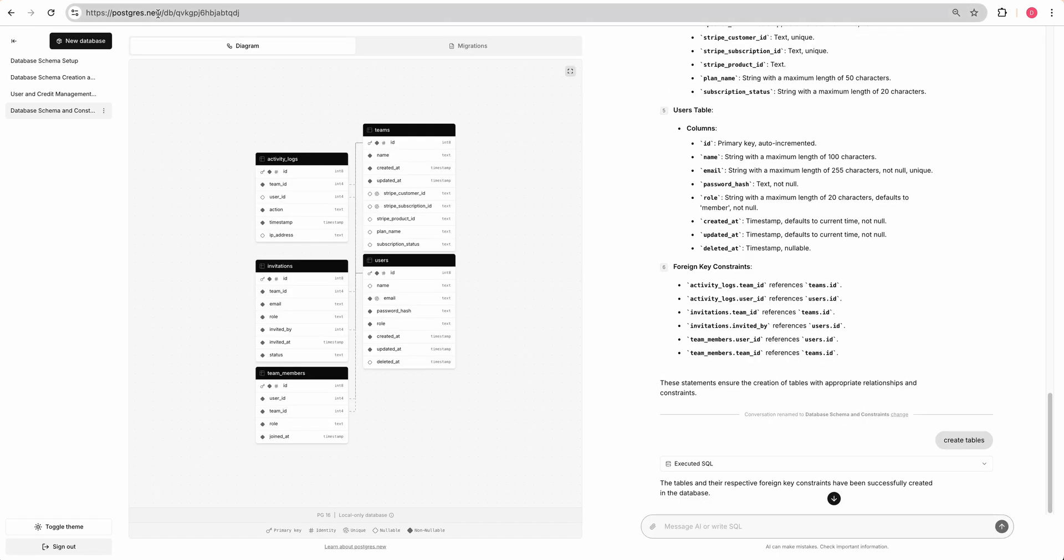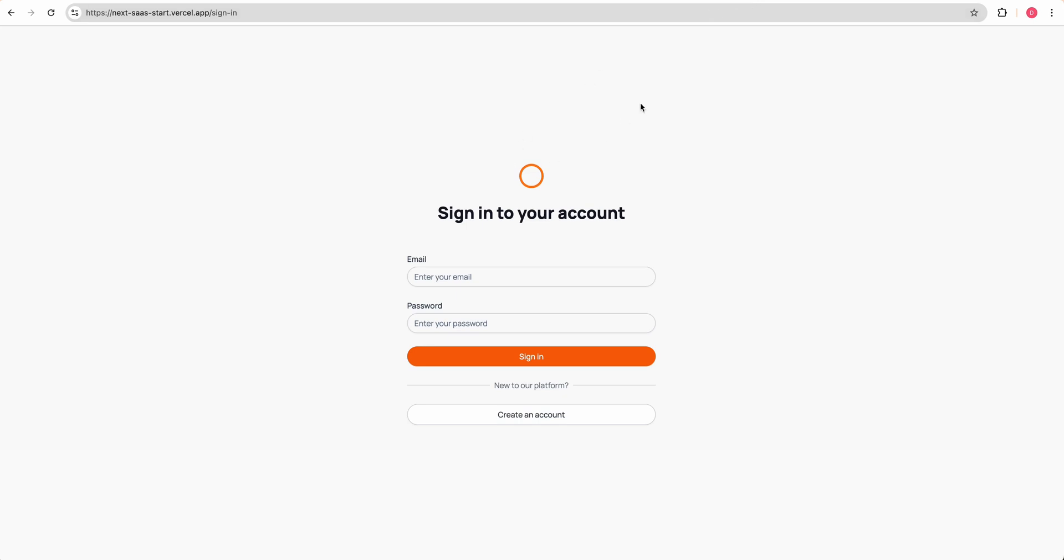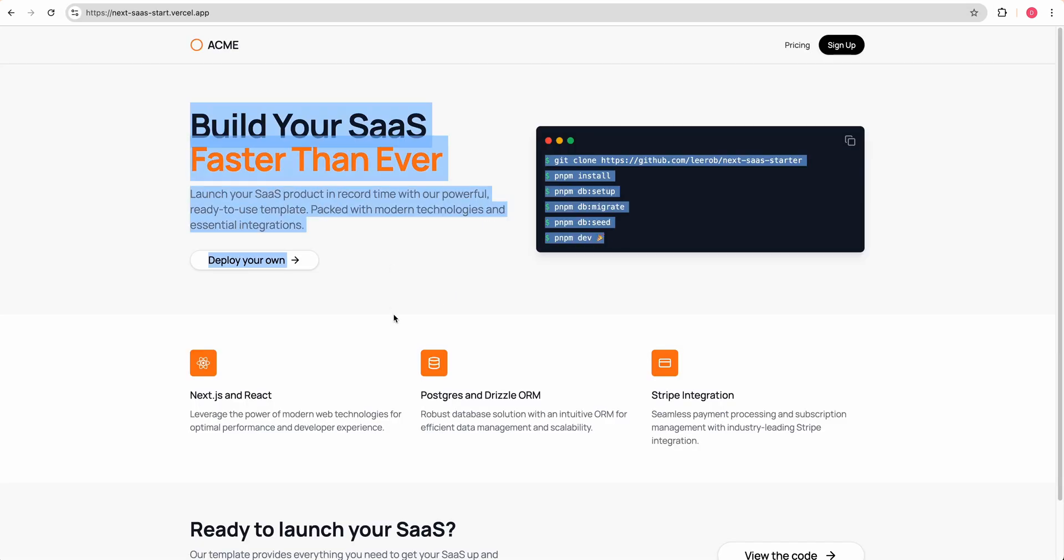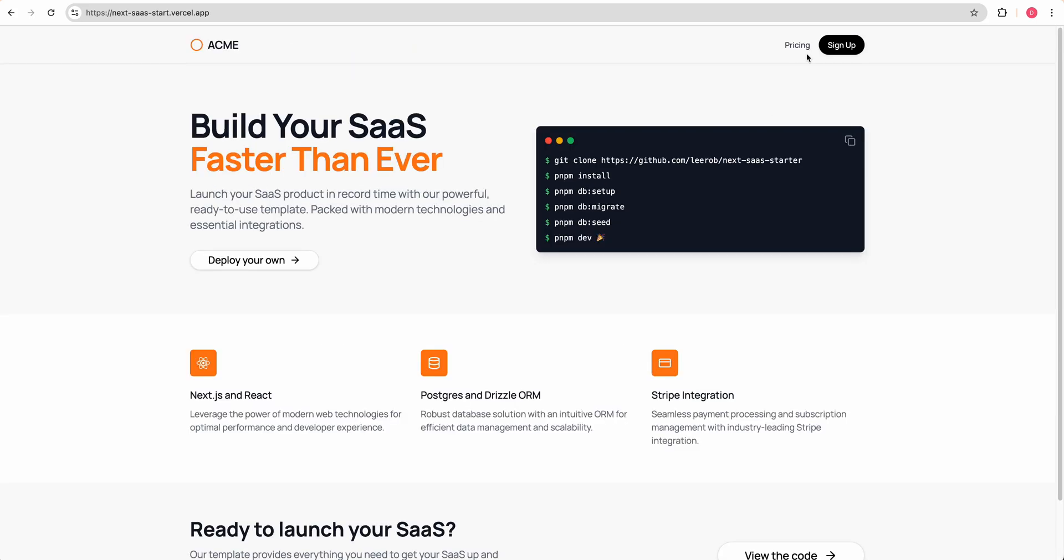We're also going to be using Postgres.new. And then in terms of the tech stack, we're going to be using Next.js, we're going to be using Neon for our database. And then we're going to be starting out with this template from Li, who I believe is on the developer relations team over at Vercel.